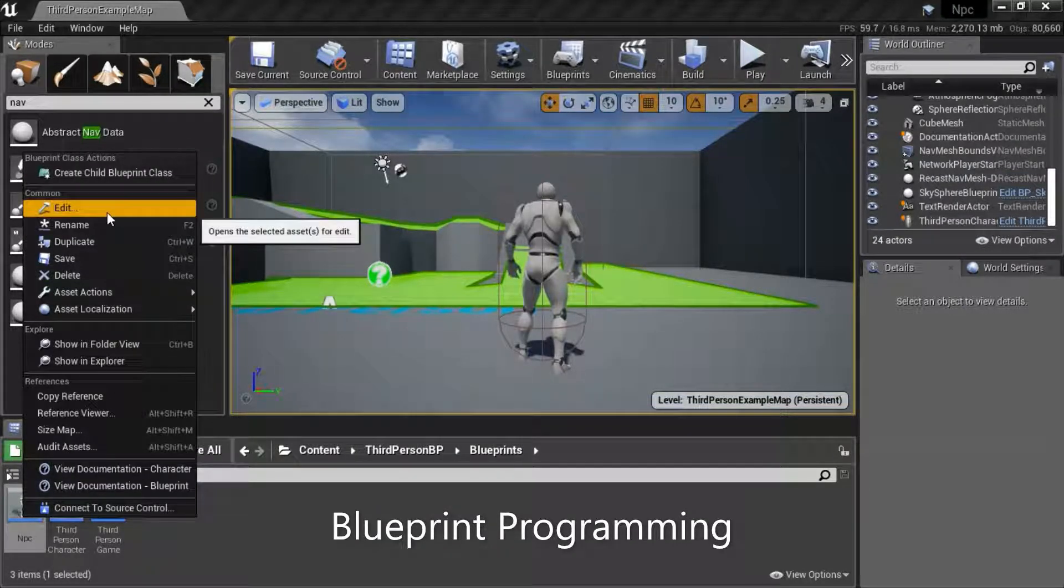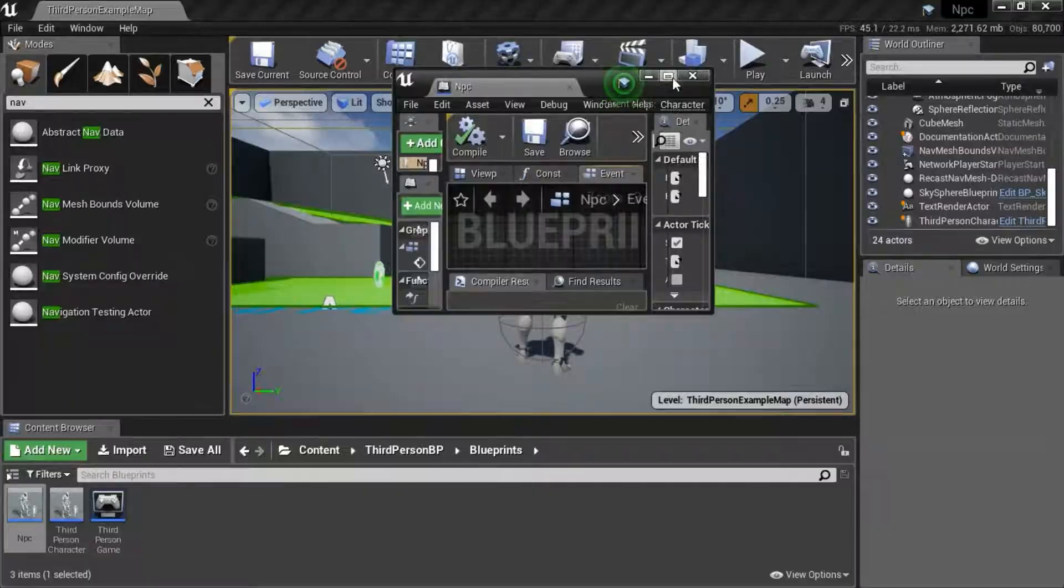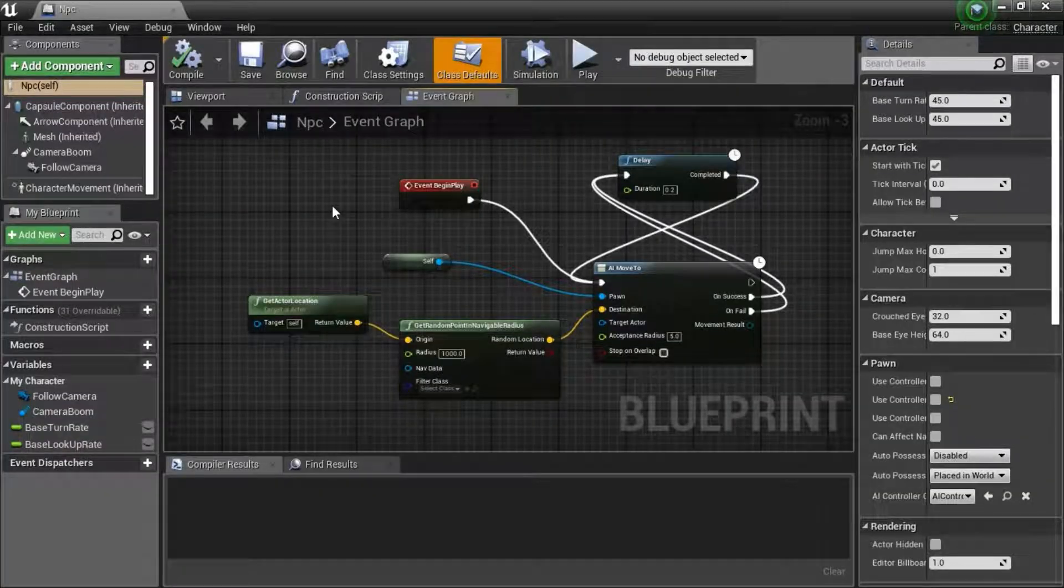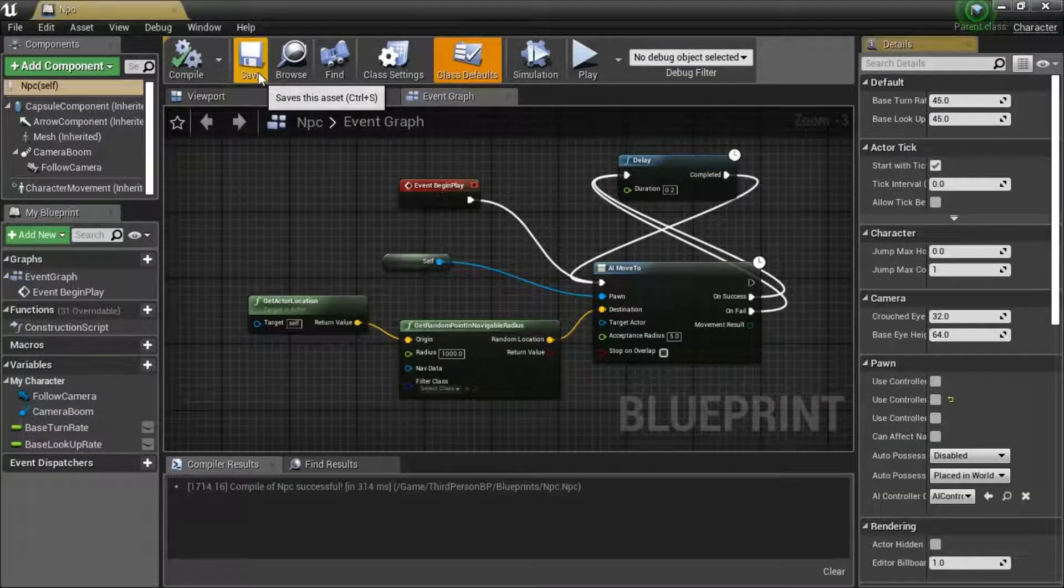Edit the NPC and enter this code. Compile and save.